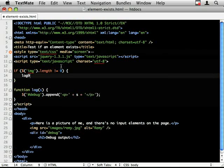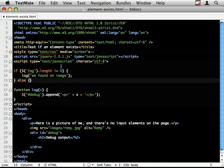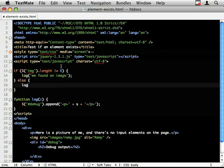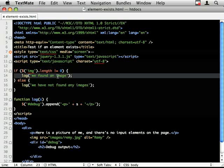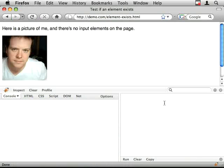Else log we have not found any images. Okay, so you're expecting this to occur. Let's get rid of that and nothing happens.